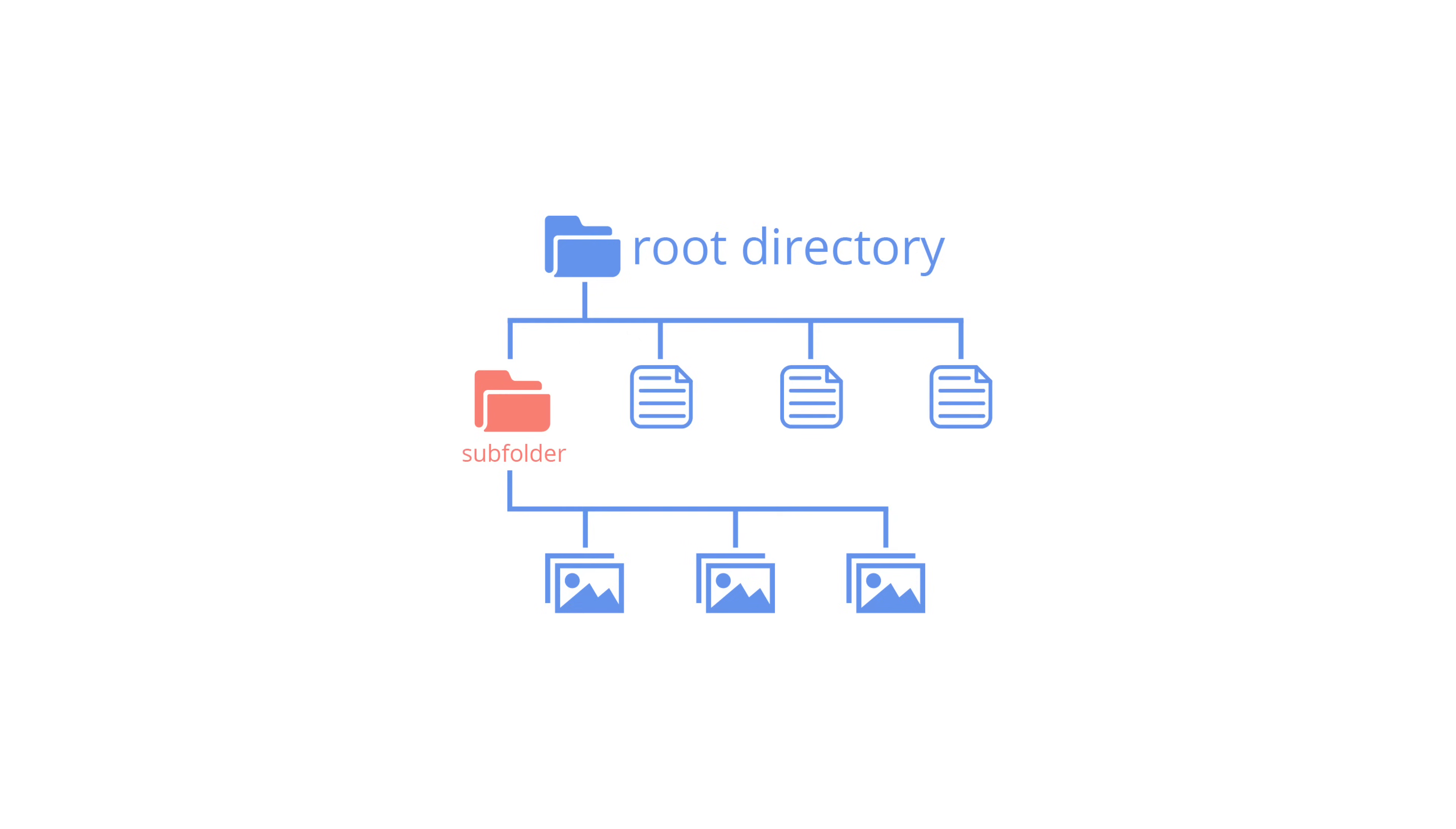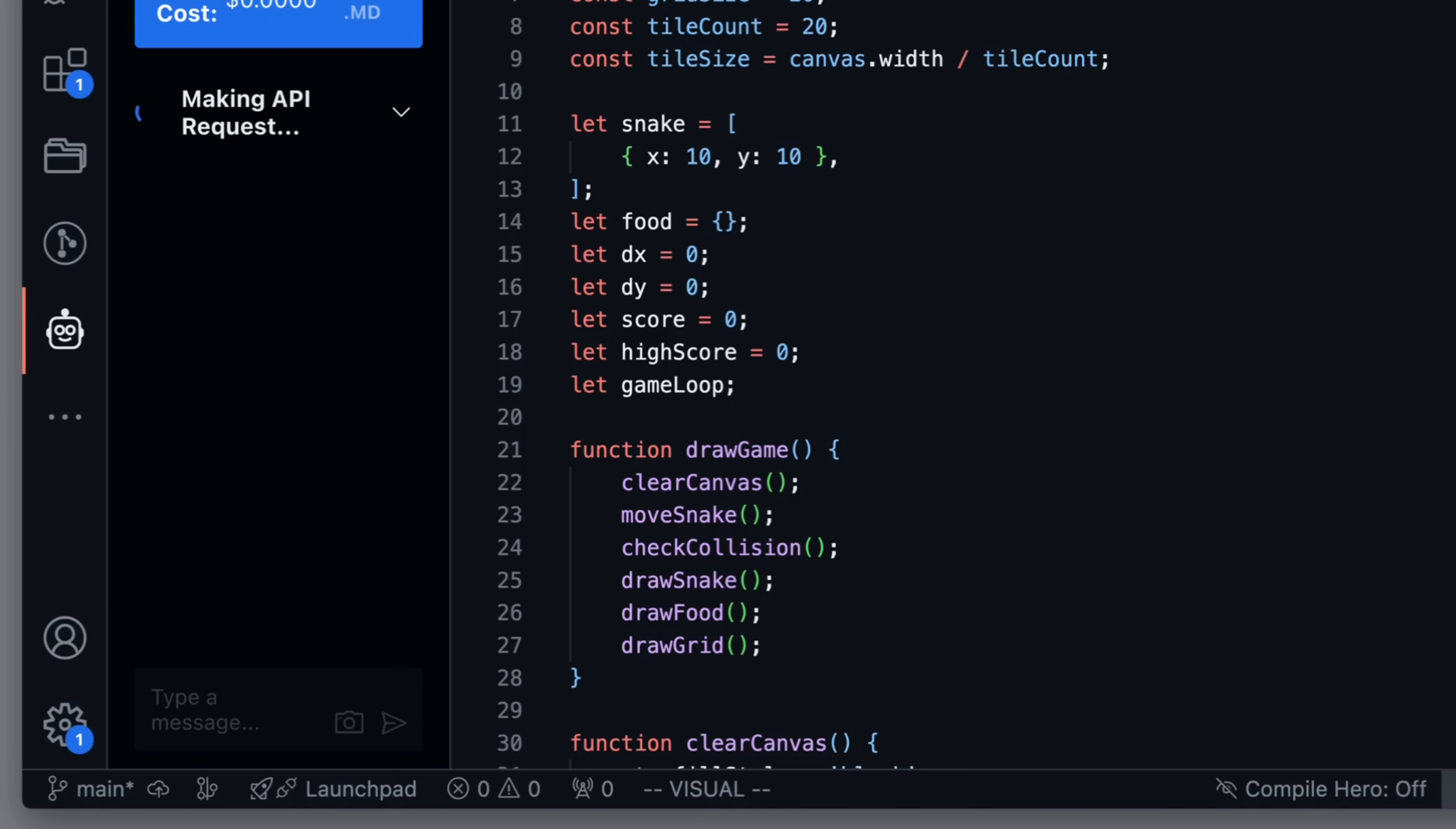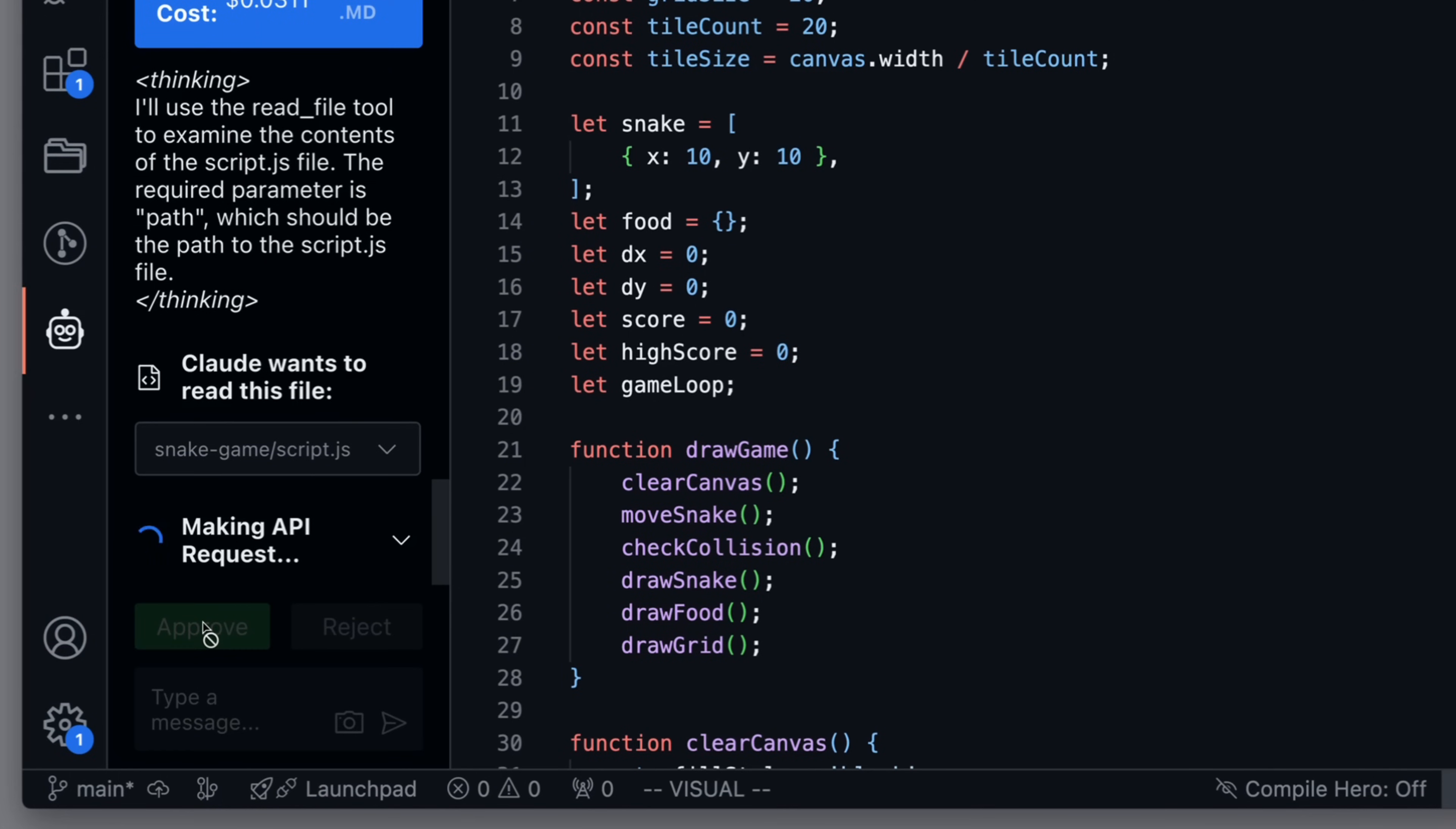How does Claude Dev work? It first tries to get a complete picture of the project's file structure. It turns out, Claude 3.5 Sonnet is really good at inferring what it needs to process further just from these file names alone. Claude Dev then dives into the source code, parsing it to extract the names of classes, functions, methods, and other key definitions.